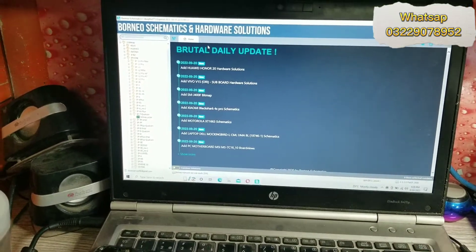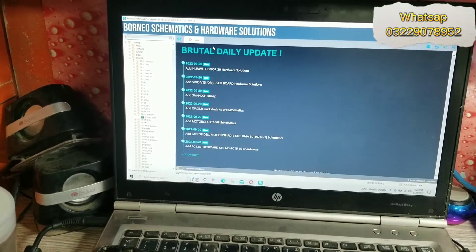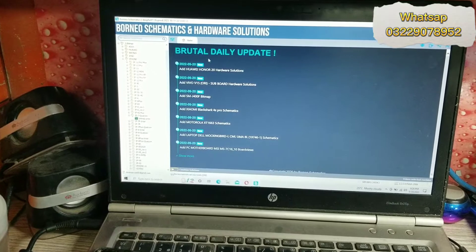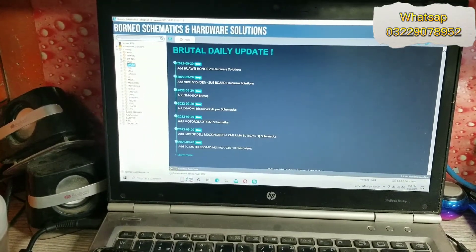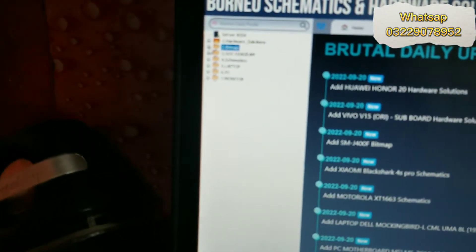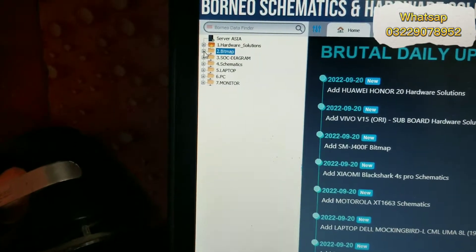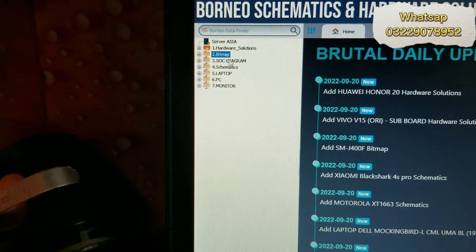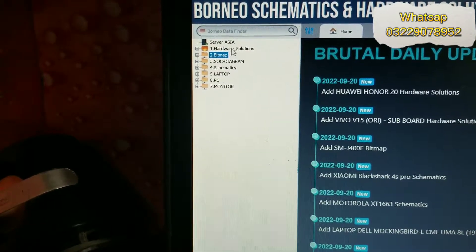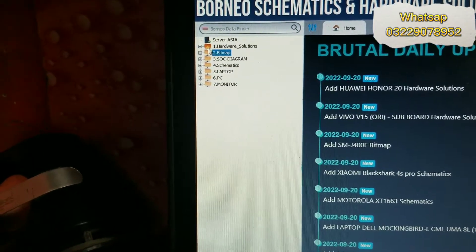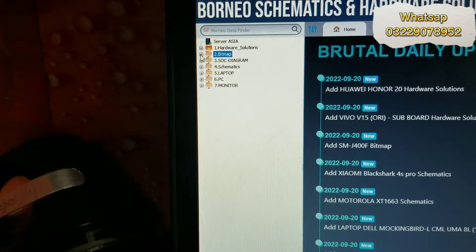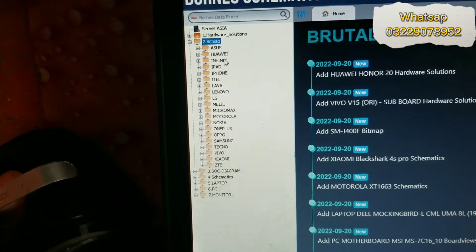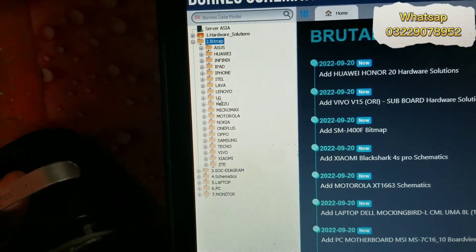This is Borneo Schematic Cardware solution. This video is important. If you want to make it less, I will tell you. I will show you the hardware solution, and I will show you the bitmap. I will show you the bitmap. I will show you the iPhone.